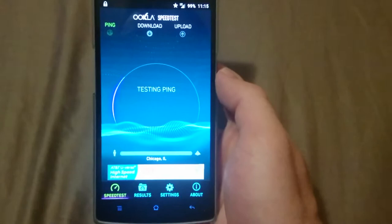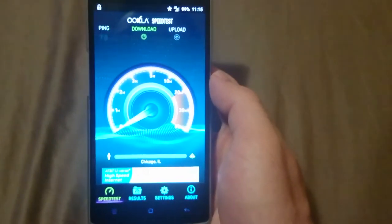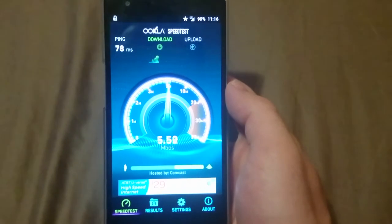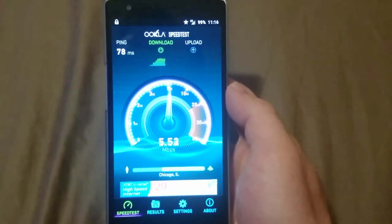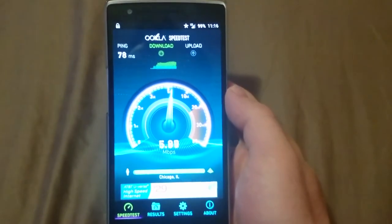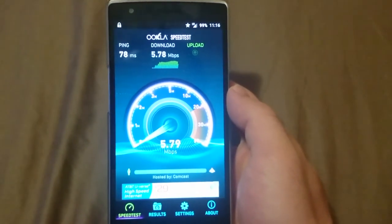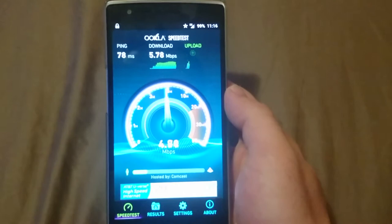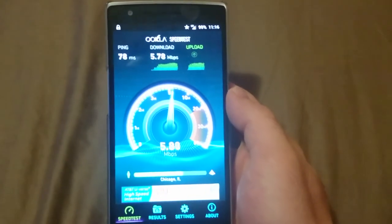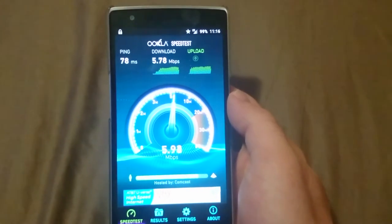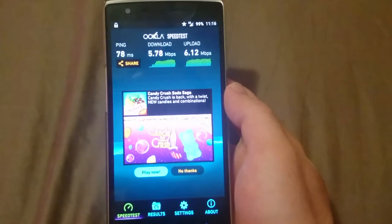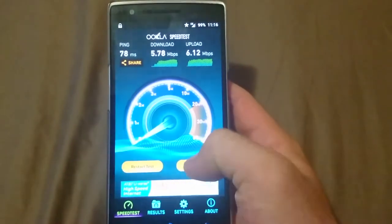Let's see what type of speeds we get with LTE. Ping: 78 milliseconds. Download: 7.78 Mbps — not too bad, definitely not the speeds I always get with this, but we'll do a couple more tests and see if it does any better.